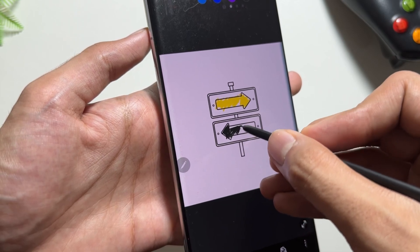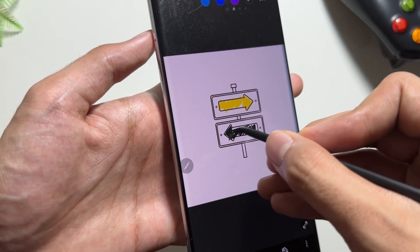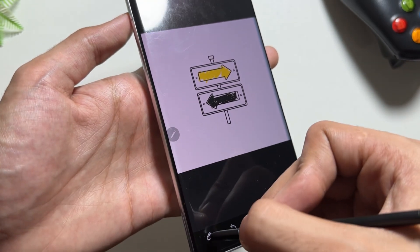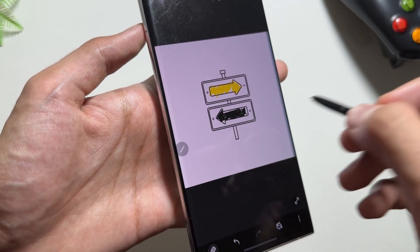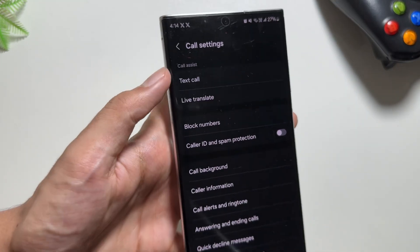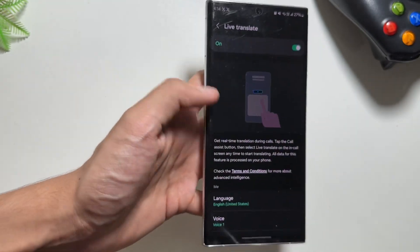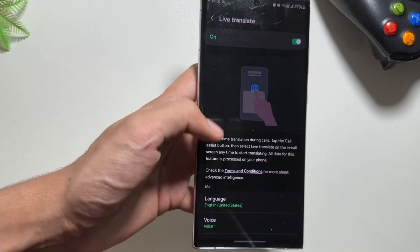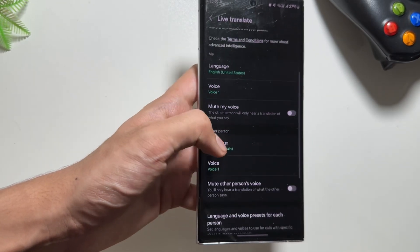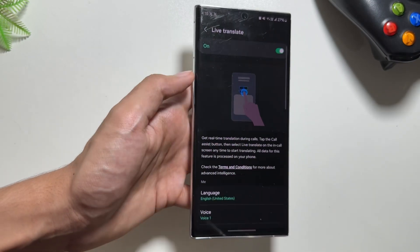I'm really excited about this feature — do let me know in the comments if you've got this One UI 6.1.1 update and what your favorite feature is. Also, as you know, with the One UI 6.1 update we got the live call translation feature, and now according to rumors, we might get to see live call translation in other apps as well, breaking all language barriers.